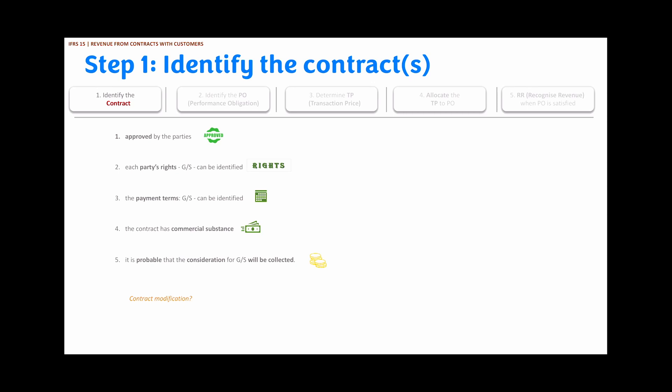The first step is to identify the contract with the customer. A contract is within the scope of IFRS 15 only when all five conditions are satisfied: one, the contract is approved by the parties; two, each party's rights in relation to the goods and services can be identified; three, the payment terms can be identified; four, the contract has commercial substance; and five, it is probable that the consideration will be collected — the entity is fairly certain of collecting money.